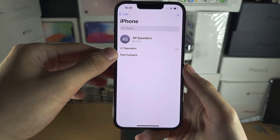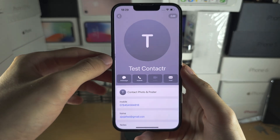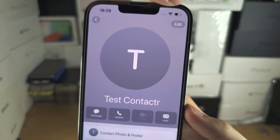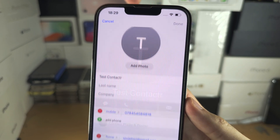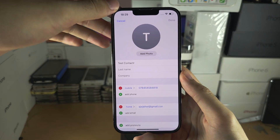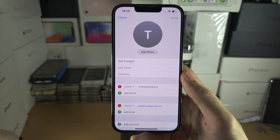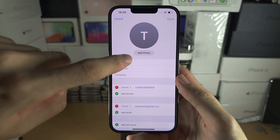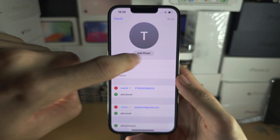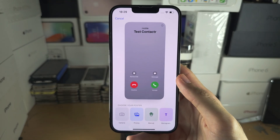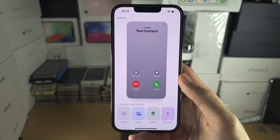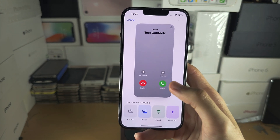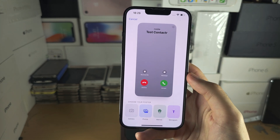Tap on the contact you want to change the background for. You can see here Edit, and then you should see the option to add photo or add poster. Just tap on that — it may even say Edit — and now we can create what is called a contact poster.